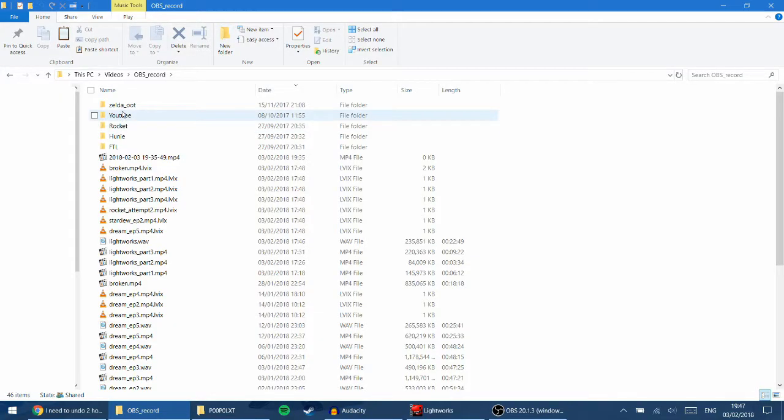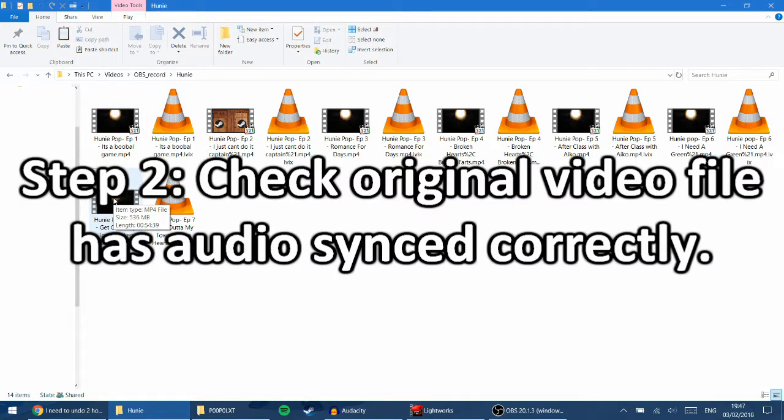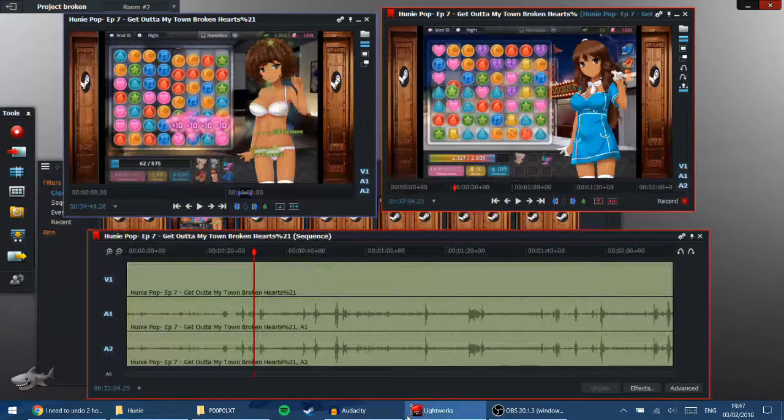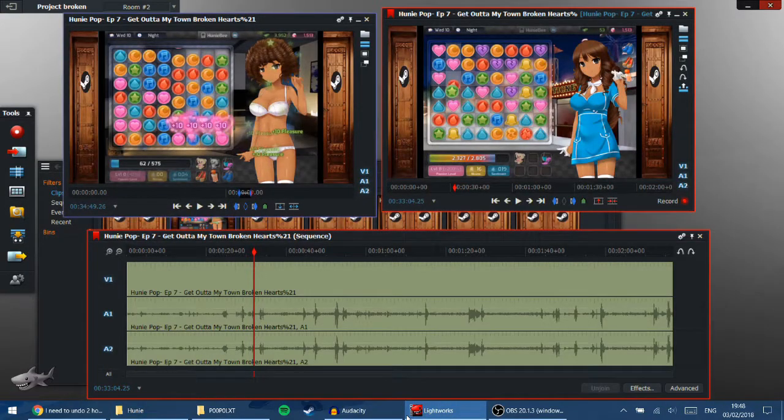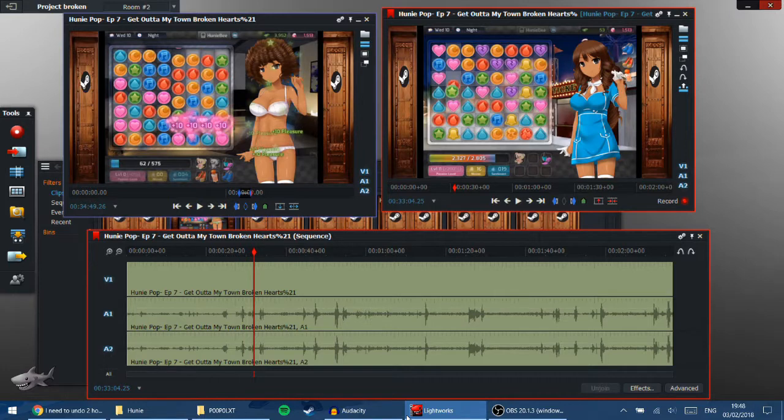So, the way to check that it's actually Lightworks that's the issue is you go to the video that's imported and you click on the video directly and see if the audio is out of sync. And in this case, it wasn't. So, it was only out of sync in Lightworks. What to do is you don't want to re-import these videos because then you'll need to do the entire edit again.